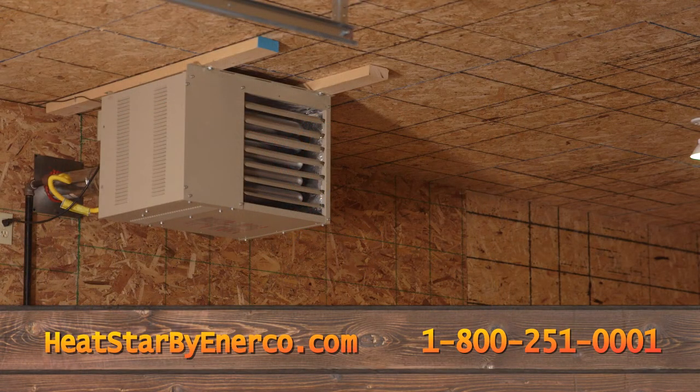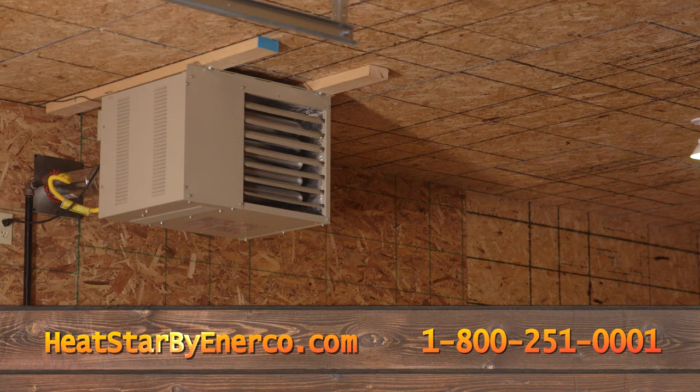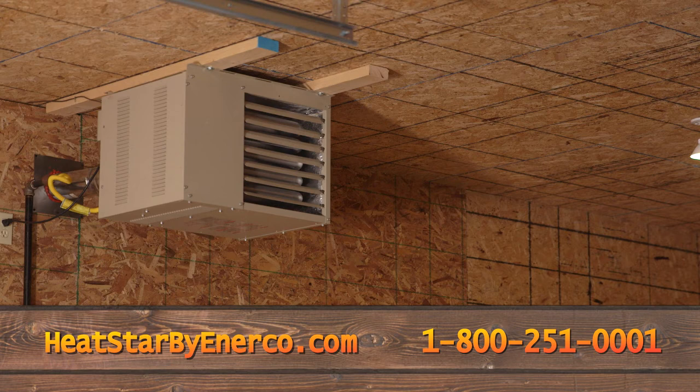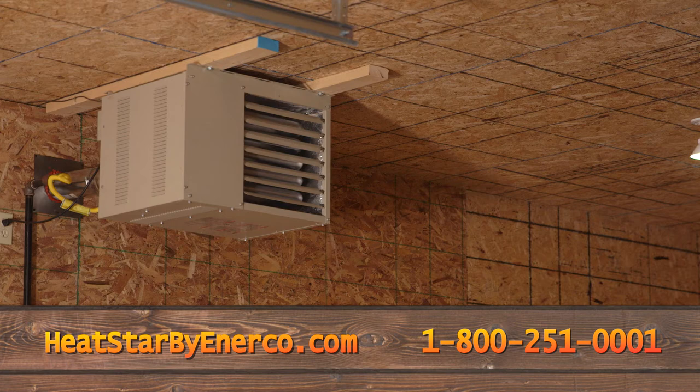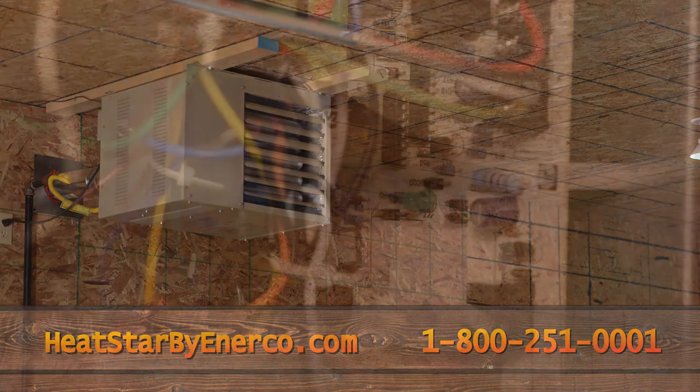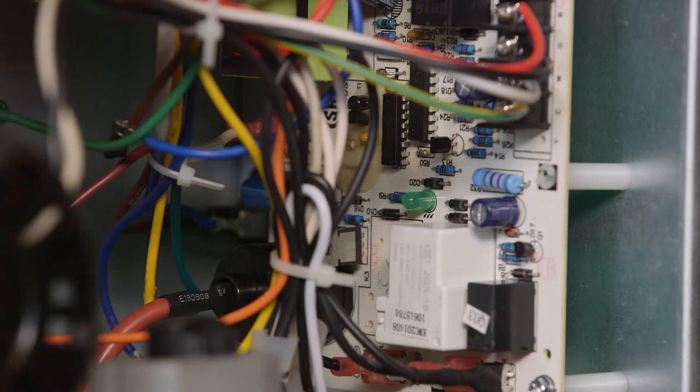Consult the owner's manual, visit HeatStarbyEnterco.com or call 1-800-251-0001 for specific instructions to troubleshoot these conditions in proper order.